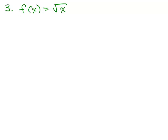All right, here's our third problem. F of x equals square root of x. This is a little bit tricky. Remember, to be an even or odd function, it means if there's an x in the domain, negative x must also be in the domain.